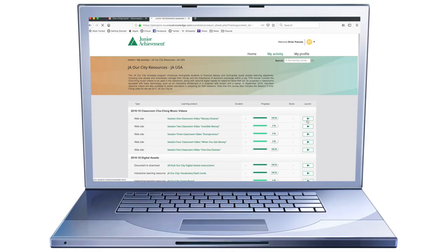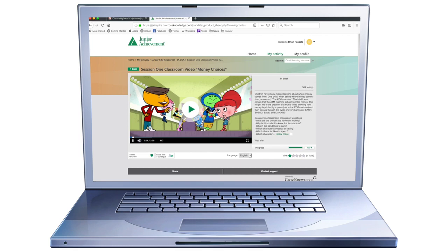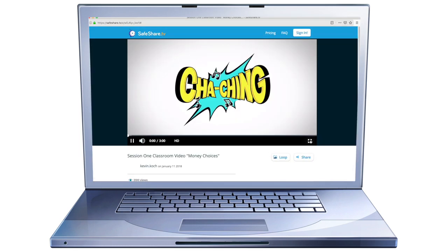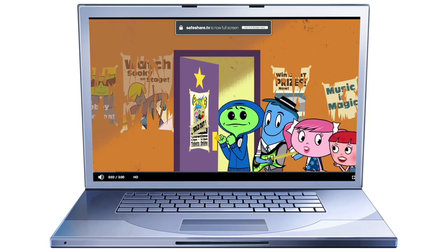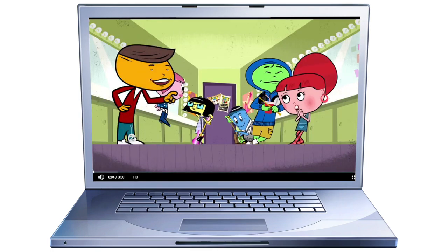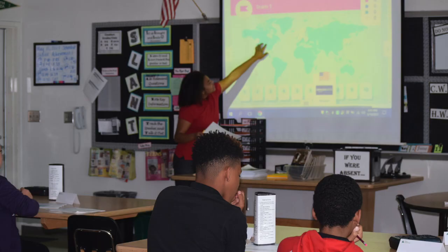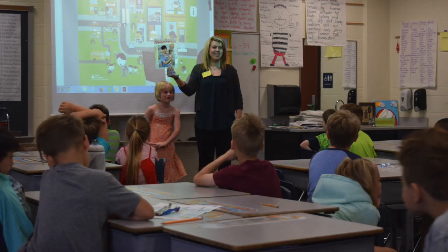For JA elementary school programs, there are optional digital assets and videos that can be used in classrooms that are equipped with basic technology, such as an interactive whiteboard or a projector with a screen and a laptop. These assets can support your delivery of JA content.